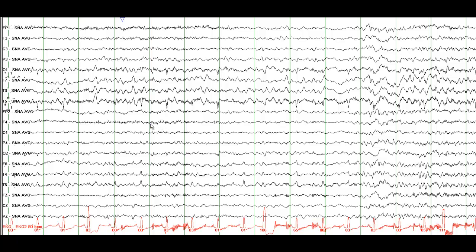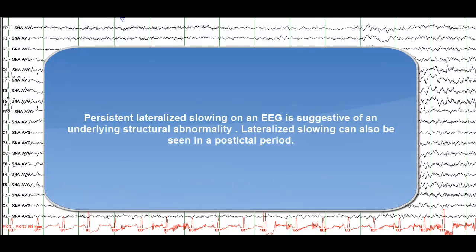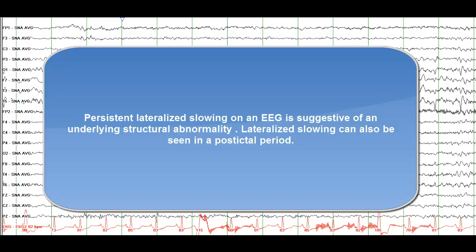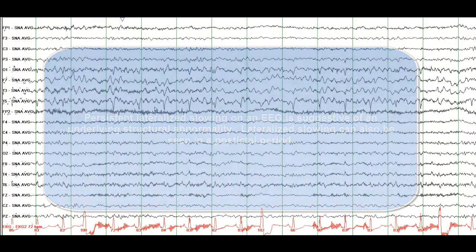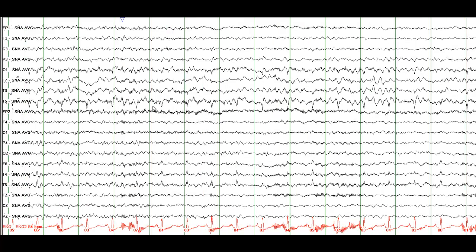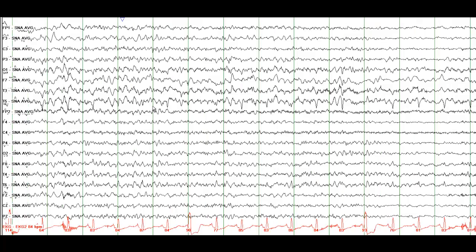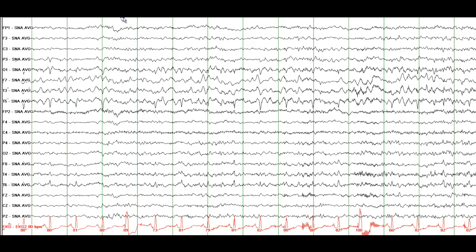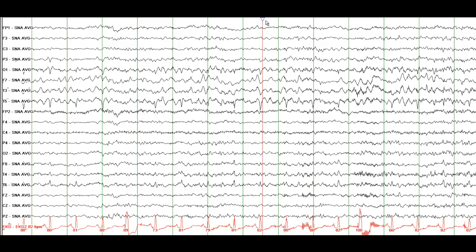When describing this EEG, keep in mind that this is persistent slowing. Whenever you note persistent slowing on an EEG, always consider the possibility of a structural abnormality. Persistent slowing can also be seen in a post-ictal state, so that is always a possibility as well. This patient did have a witnessed seizure, most likely coming from the left hemisphere, in the setting of an acute stroke. Most of the sharp activity you see here is artifact from the ECG, but there is some activity that is not necessarily related to the artifact.